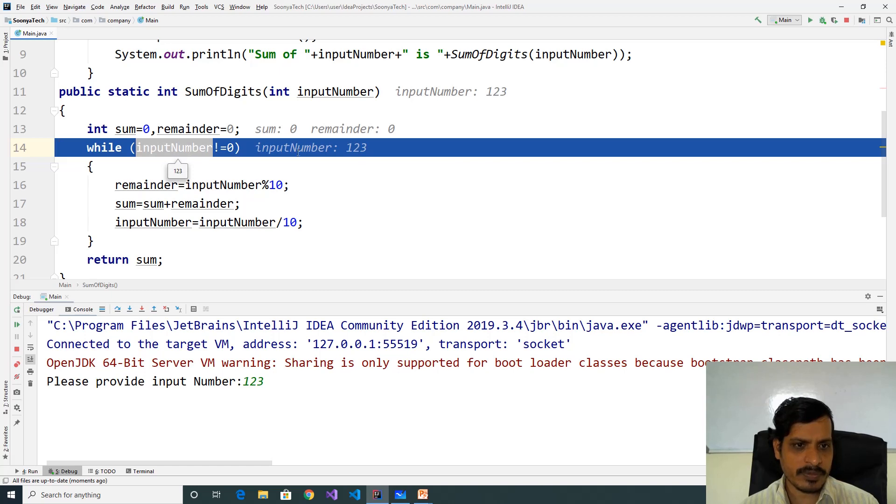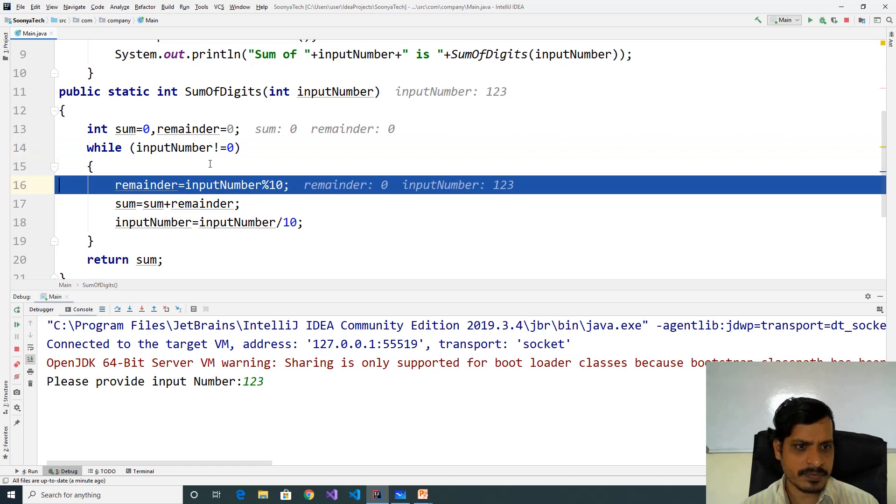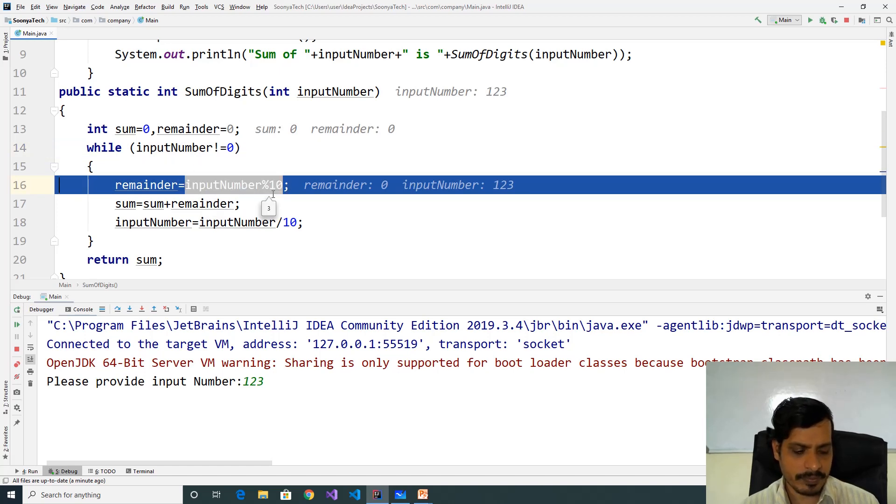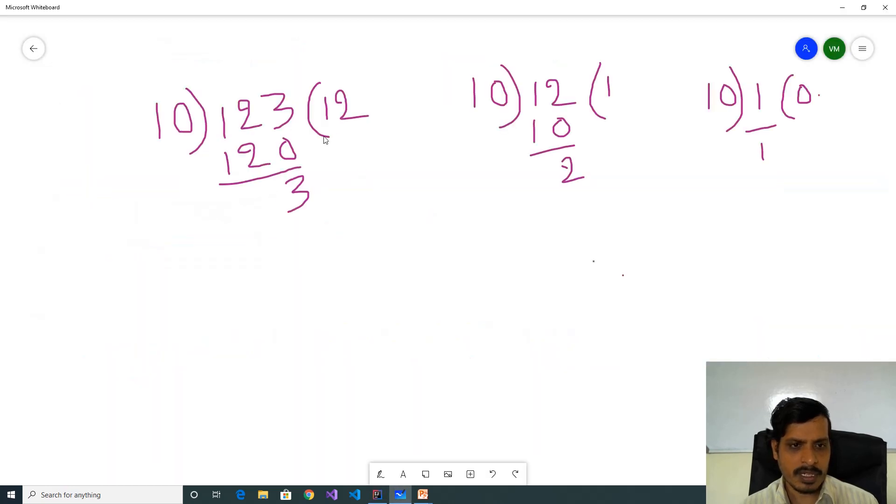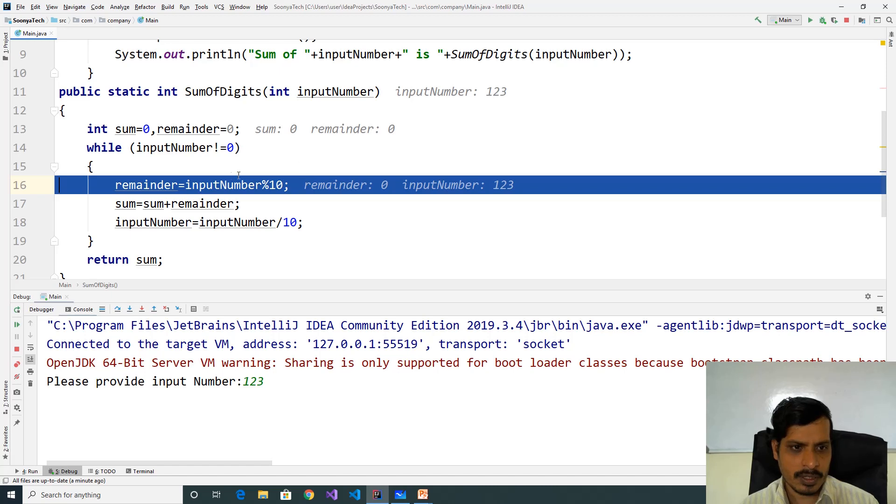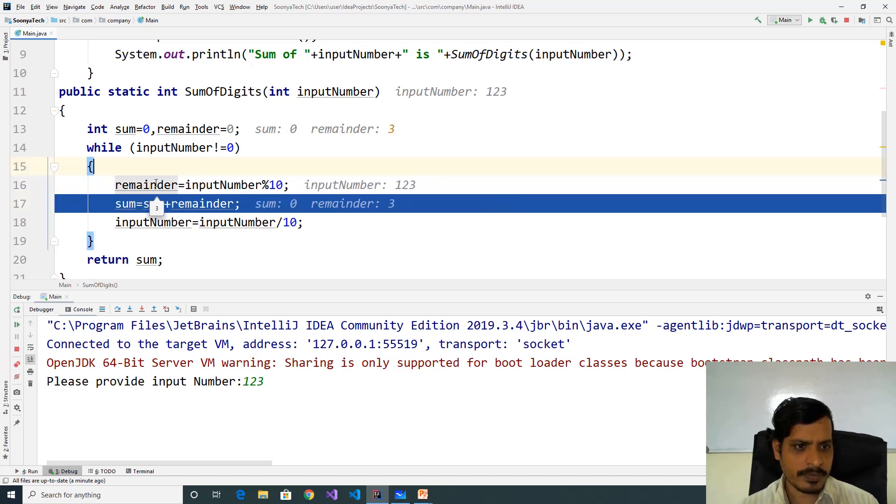123 not equal to 0 is true, it goes inside. Here inputNumber modulus 10, that means 123 modulus 10 will get remainder as 3, so the 3 is stored into this variable. Here remainder is equal to 3.